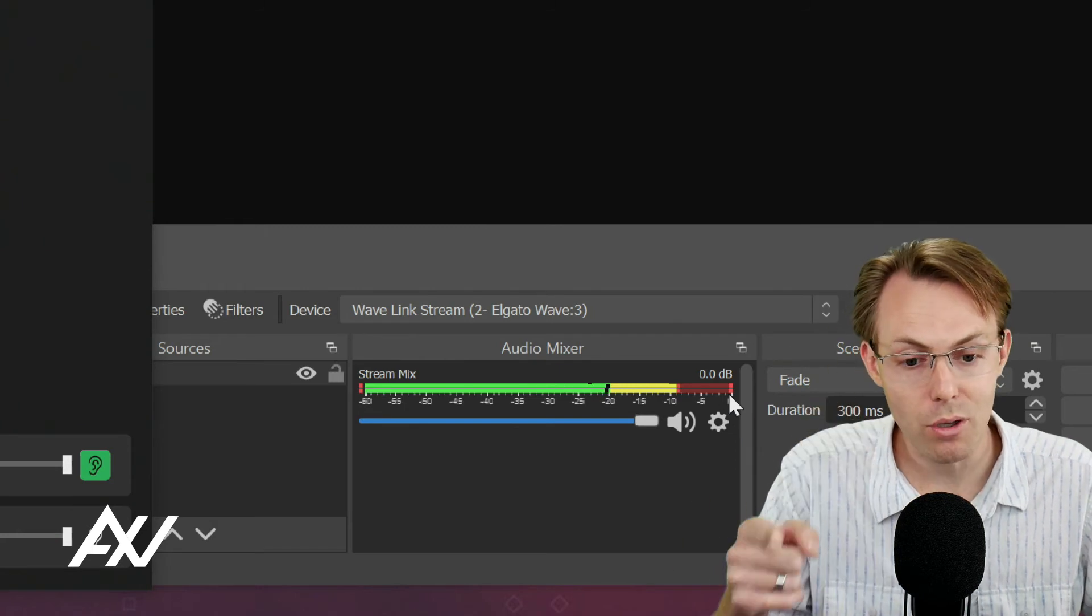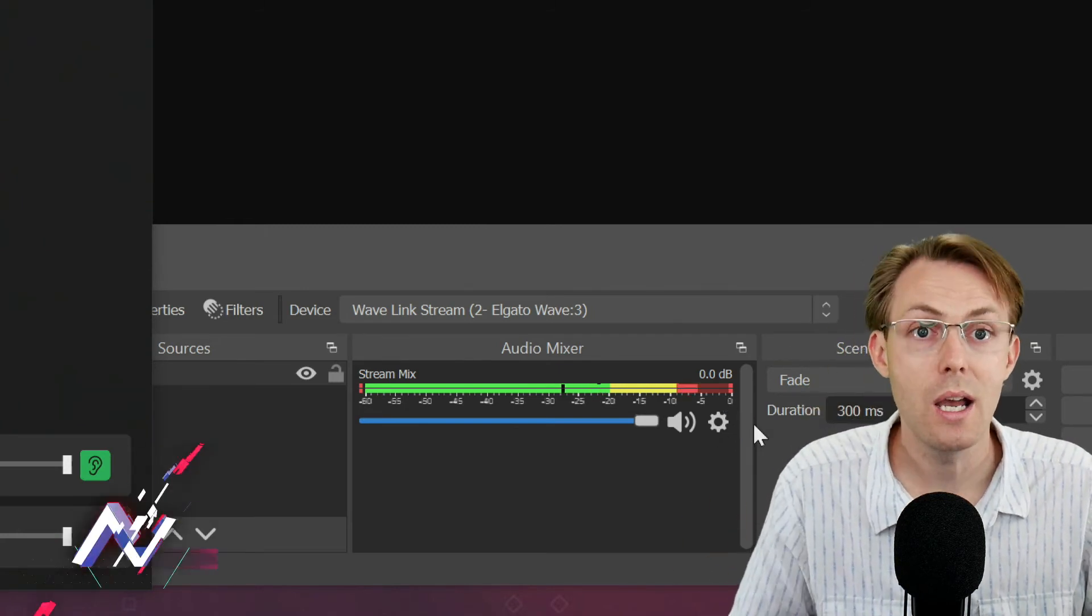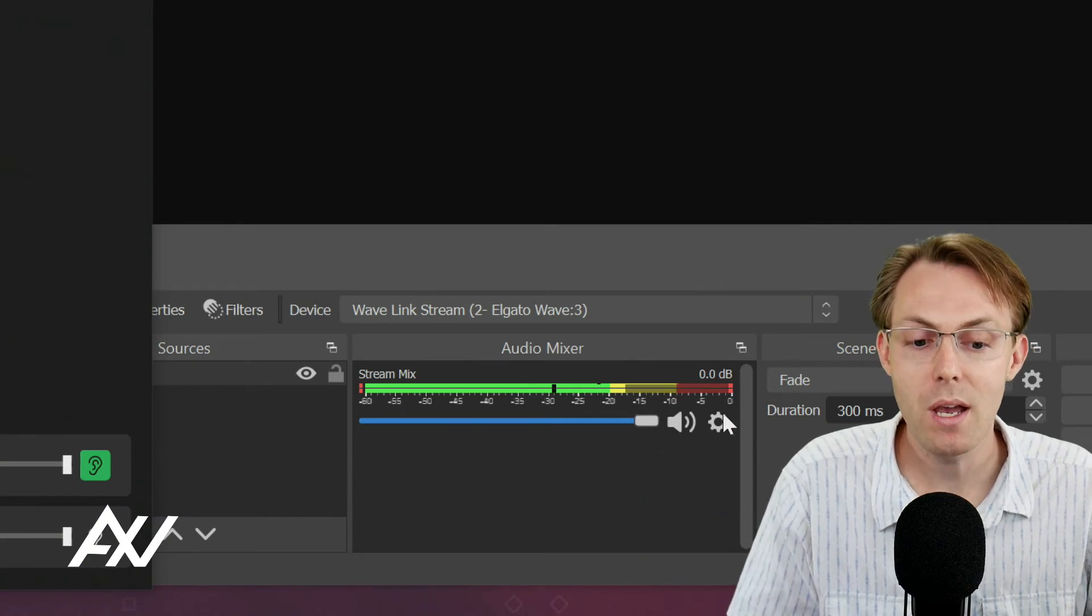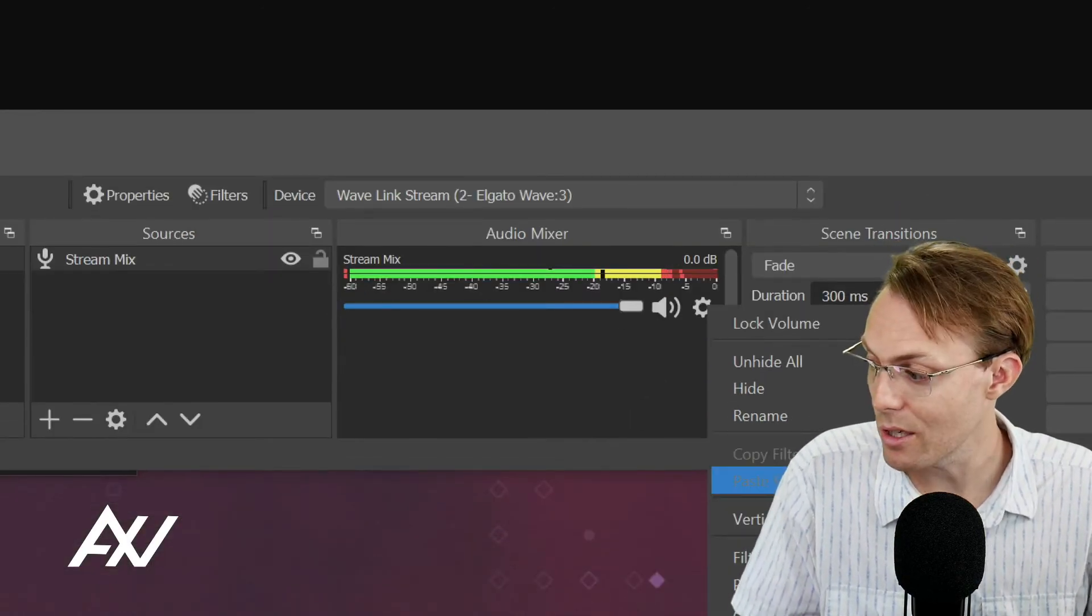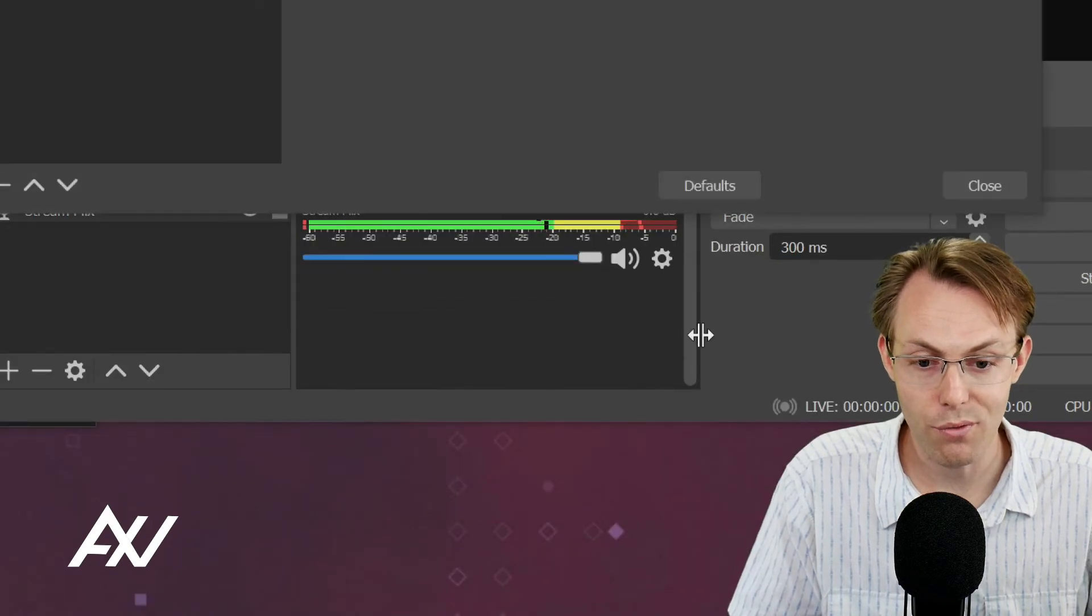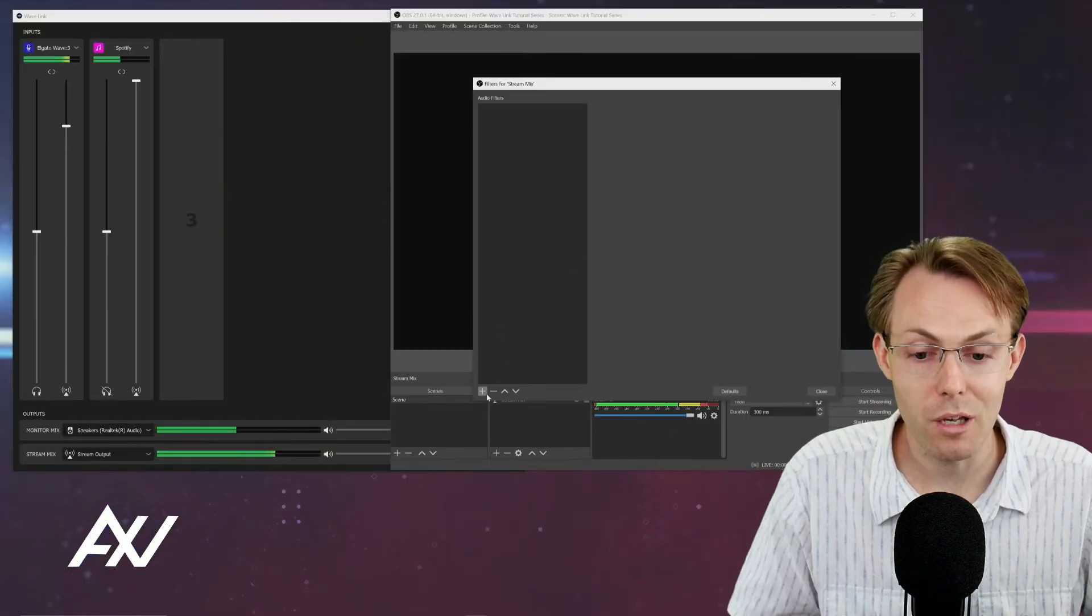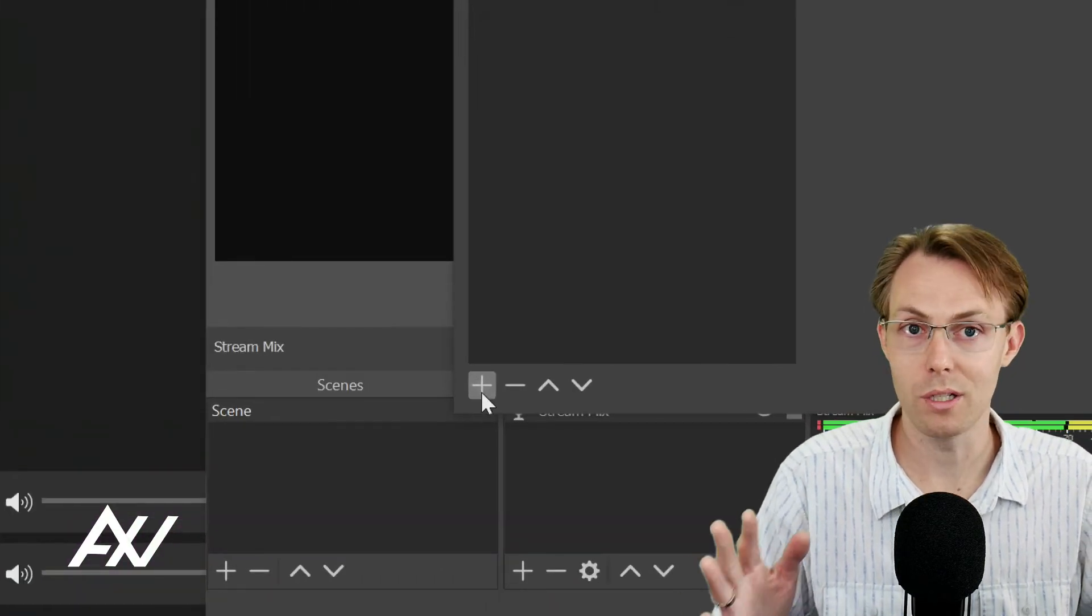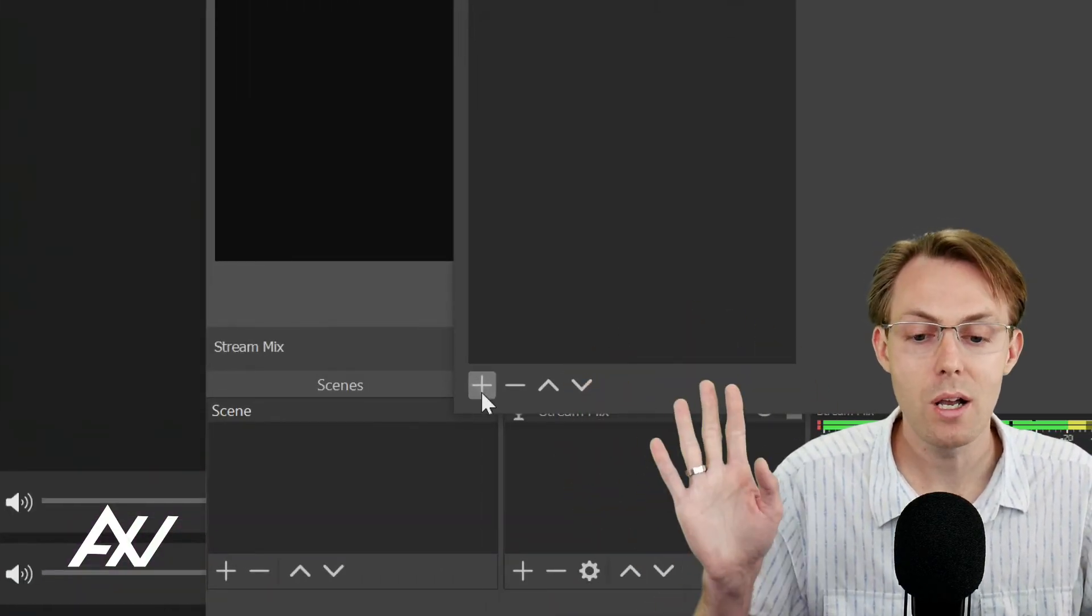So keep a very close eye and make sure that your stream mix is not too hot and that you're not blowing people up with that stream mix. Got it? Then the only filter I recommend using here, hit the gear cog and go down to filters for your stream mix is just adding a limiter just in case some element of your audio gets super loud all of a sudden and surprises you.